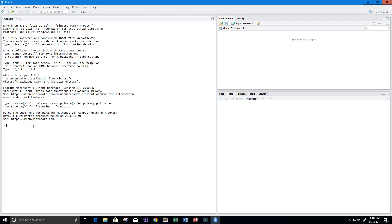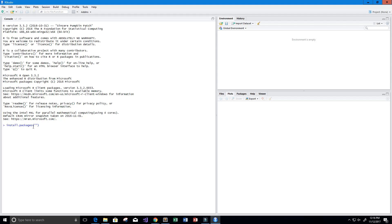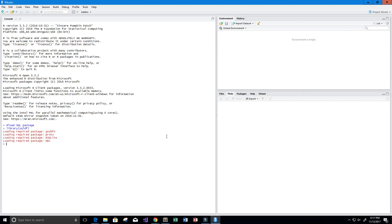The first thing we need to do is load our SQL package. If you don't already have it installed, you can install it by saying install.packages and then in quotes type 'sqldf', which is the name of our package. I already have it installed, so I'll just load it by saying library(sqldf) and pressing enter.